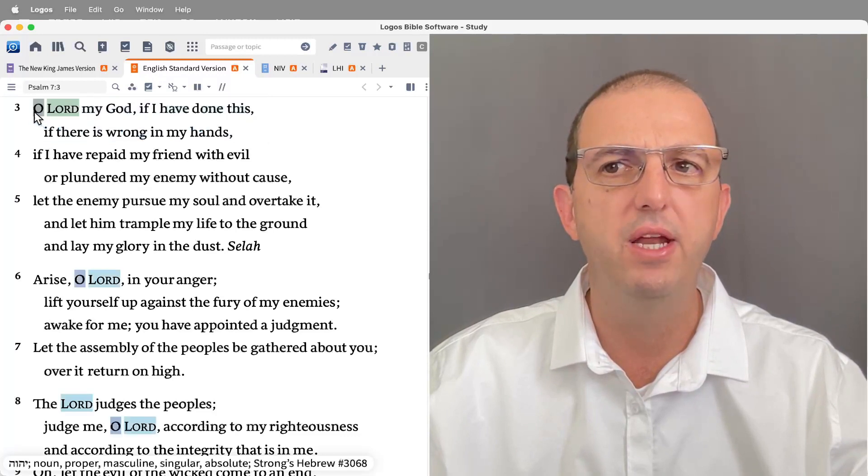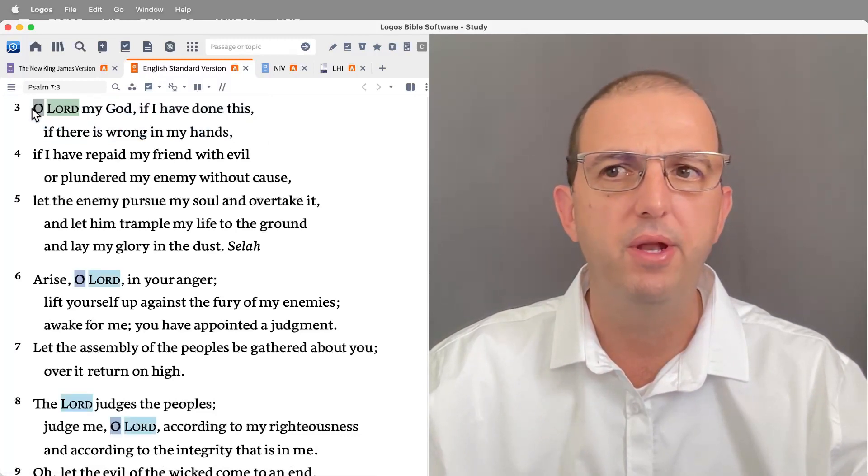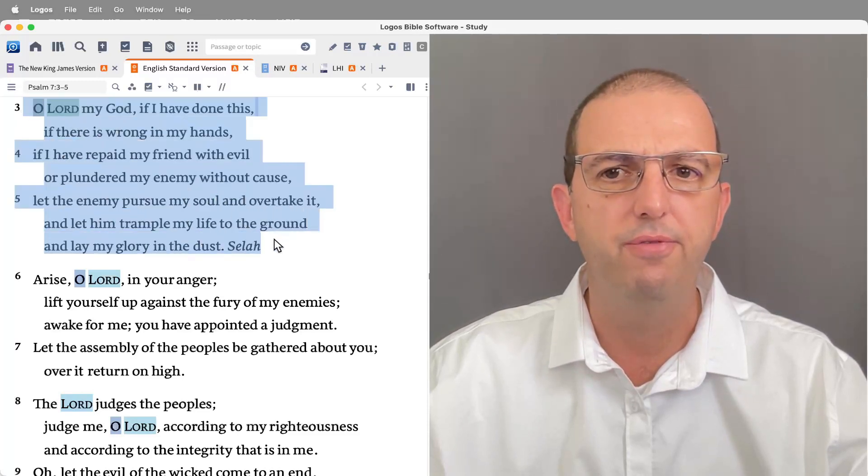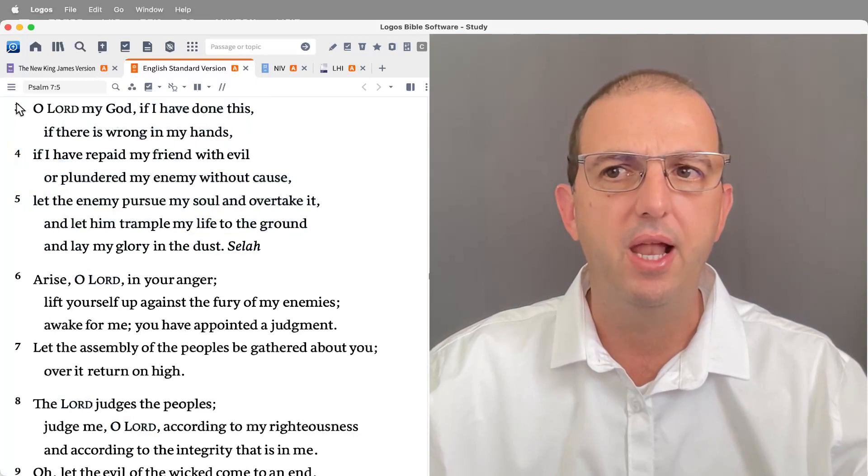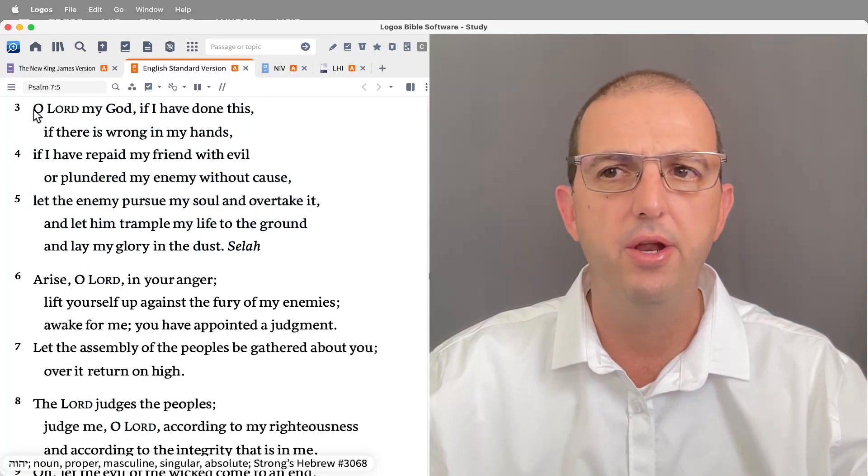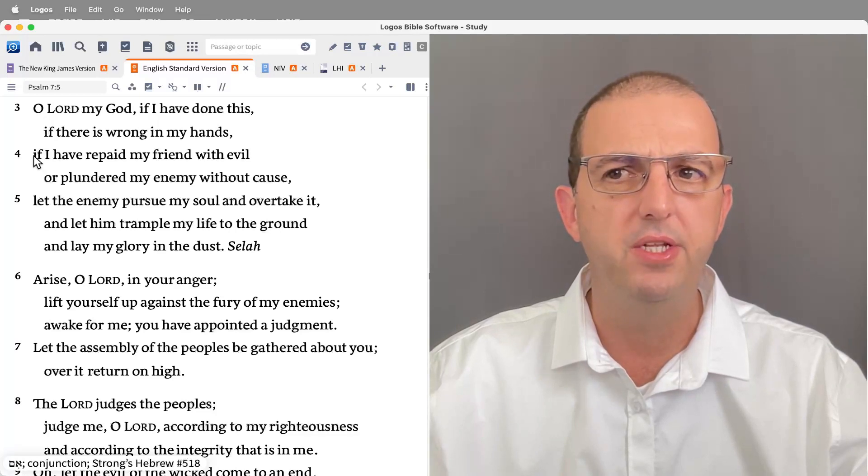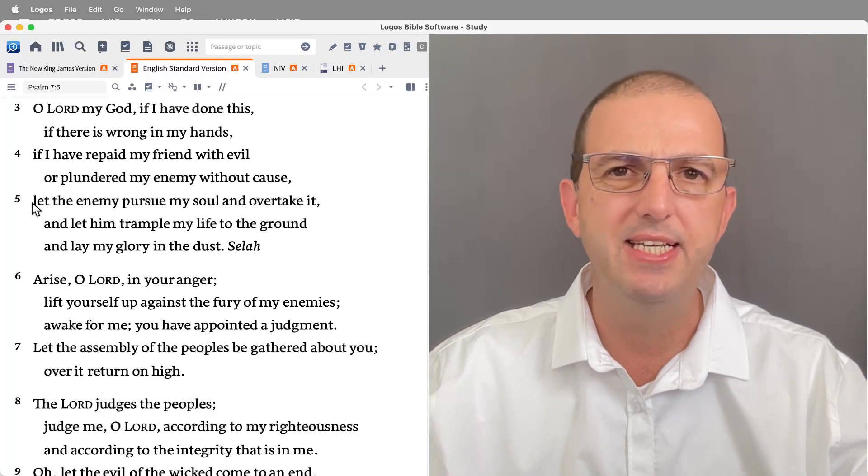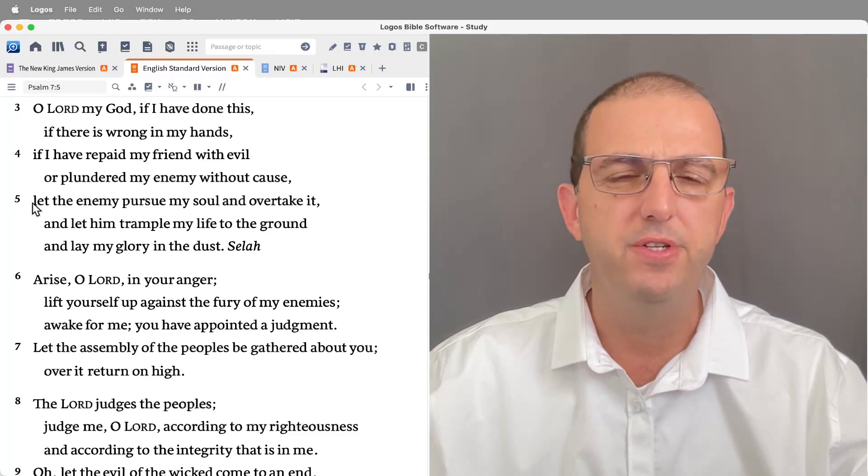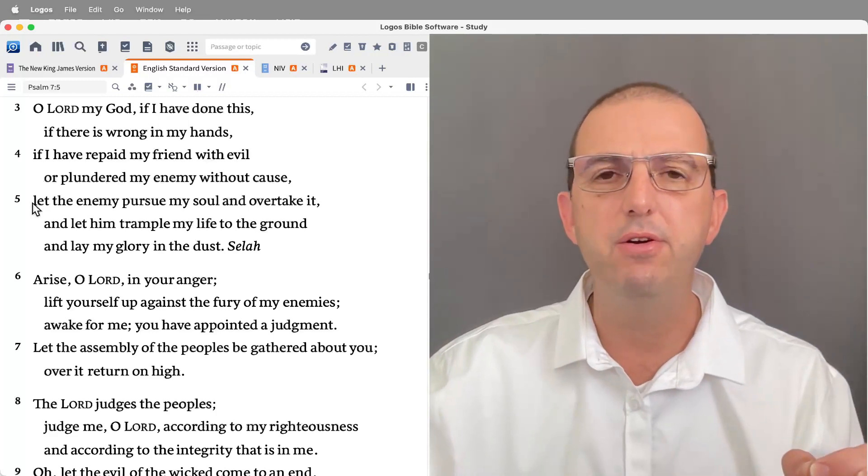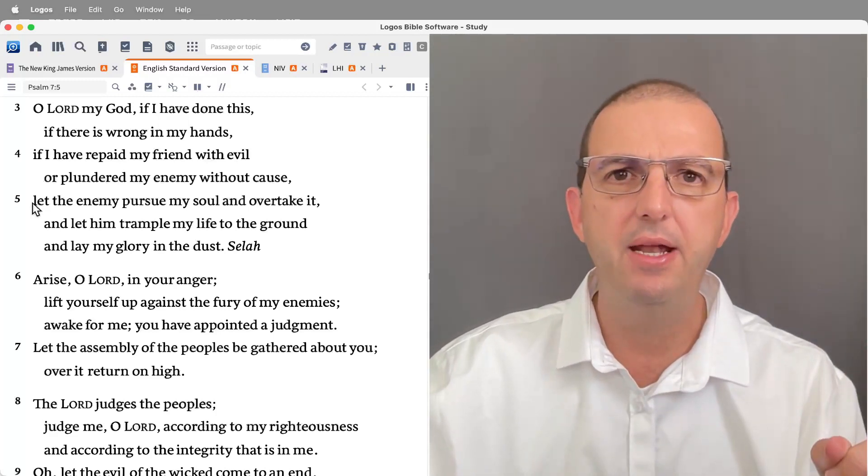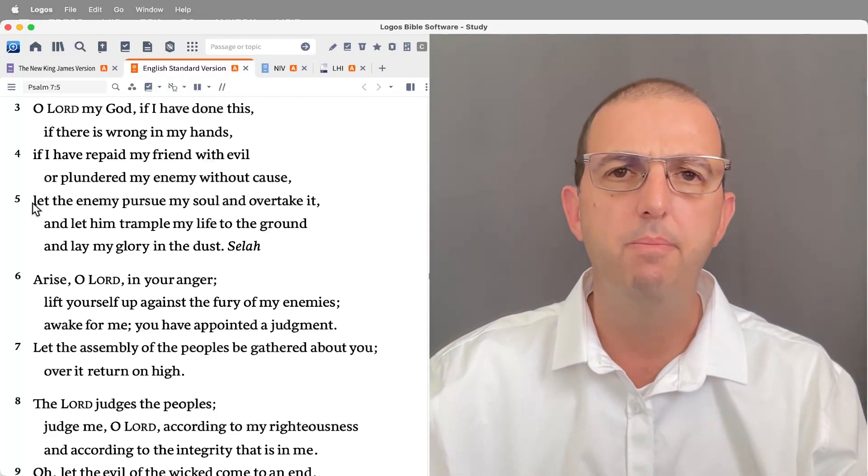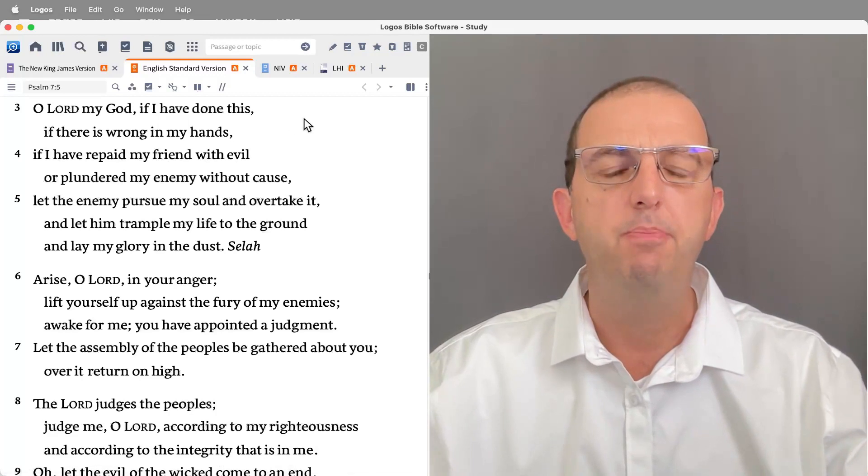So typically it would consist of two or three phrases. Most modern translations, as the ESV does, will help you to recognize this by beginning each new poetic line hard against the left margin. So in this particular strophe, there are three poetic lines. Why? How do we know that? Well, verse three begins hard against the margin, verse four begins hard against the margin, and verse five begins hard against the margin. This is the ESV's way of signaling new poetic lines.